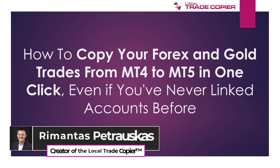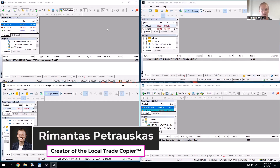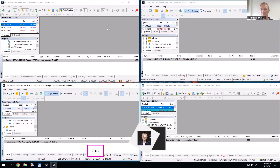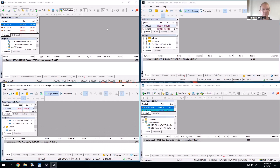In this video I want to show you how to copy trades from MetaTrader 4 to MetaTrader 5. If you want to copy from MetaTrader 5 to MetaTrader 4, there is another video on the website, but for this particular one we will focus on copying from MetaTrader 4 to MetaTrader 5.